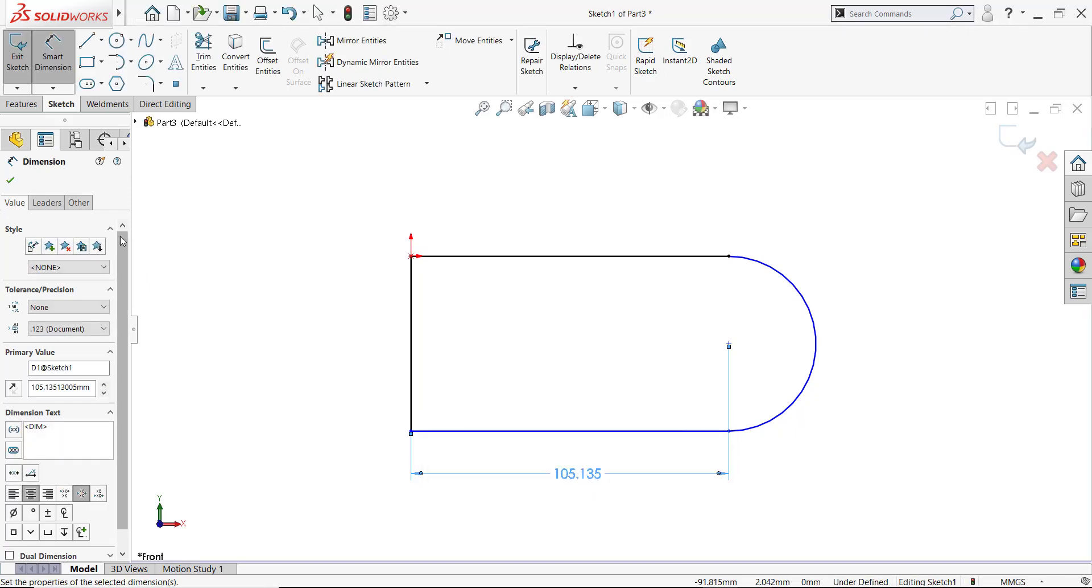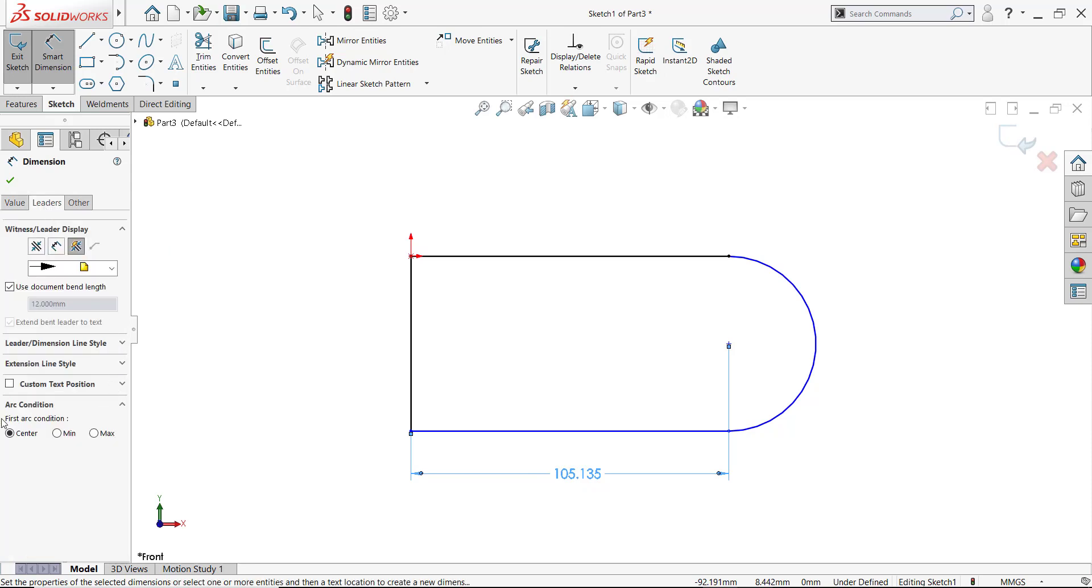While SOLIDWORKS will automatically snap that to the center of that arc or circle, you will have options if you select this dimension and go to Leaders. You will see Arc Conditions. The default is always going to be center, so I always select the circumference of an arc or circle to dimension its location, knowing it's going to go to center. If that's what I want, then that's what I get.